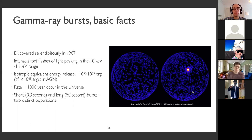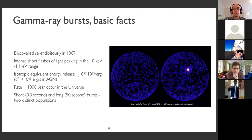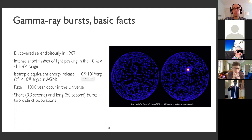Gamma ray bursts are produced when a massive star is basically dying: a black hole is formed in the jet during the process. These events were discovered in the middle of the Cold War — at first they were thought to be some terrestrial paranormal activity, but it turned out they are cosmological bursts. When one of these gamma ray bursts happens, they only last between a fraction of a second and a few tens of seconds, yet they absolutely outshine everything in the gamma ray sky. The energy released is much larger than what we see in the most powerful blazers, and there are about a thousand of them occurring every year in the universe.